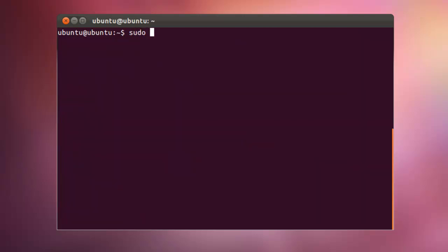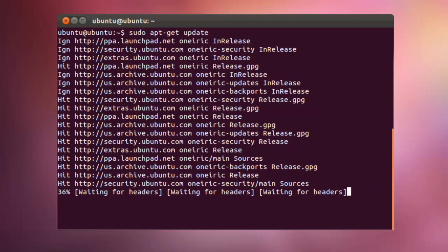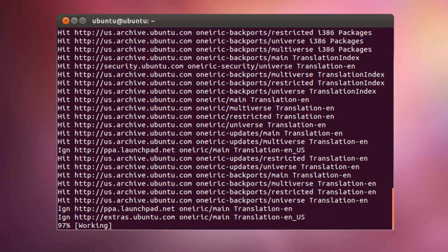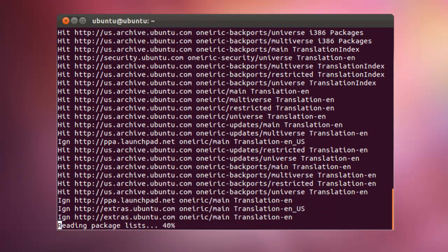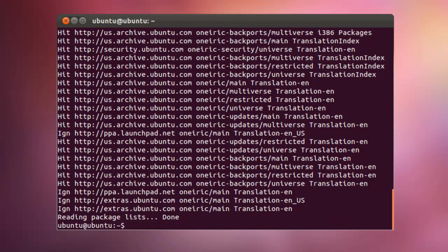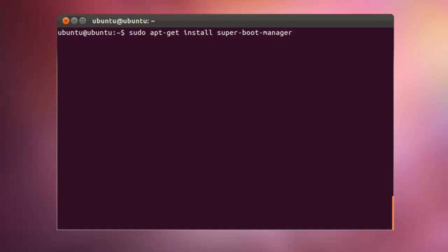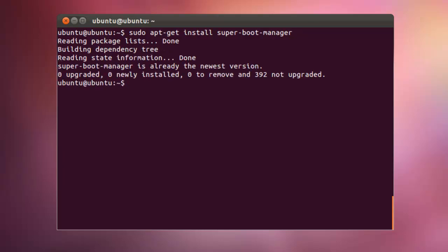Now, run the command sudo apt-get update. After it's done, now install the package: sudo apt-get install Superboot manager. I have already installed it in my PC.